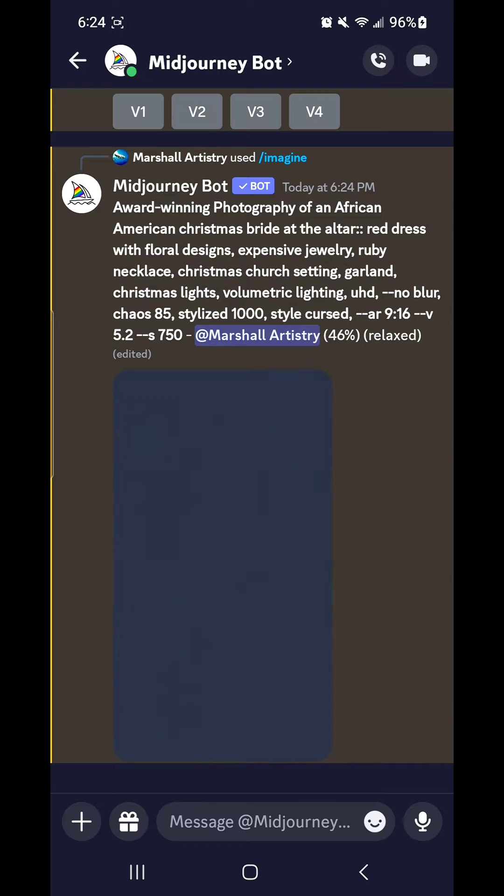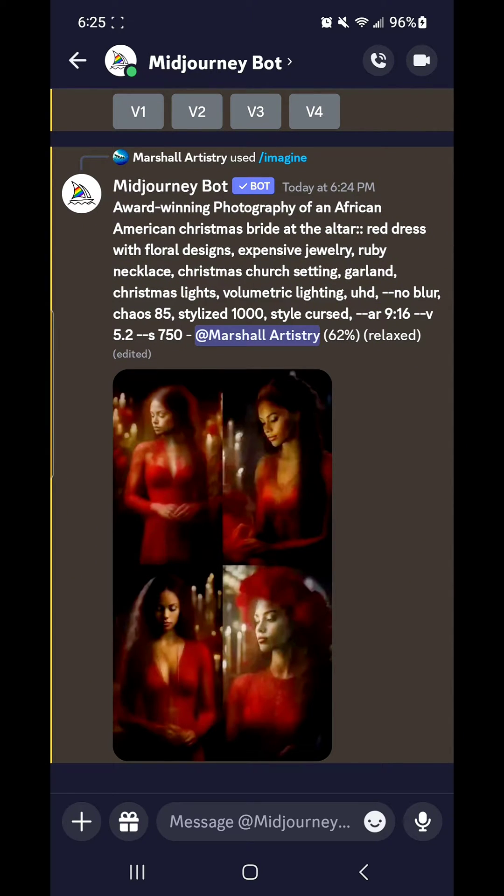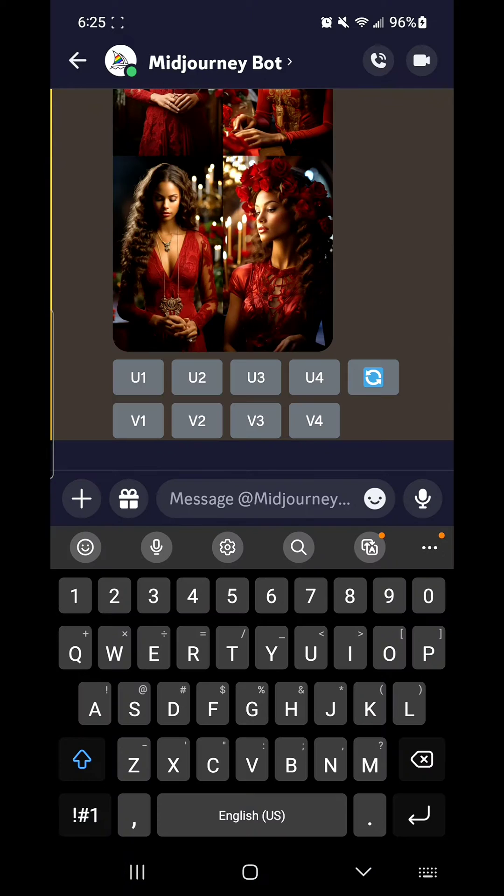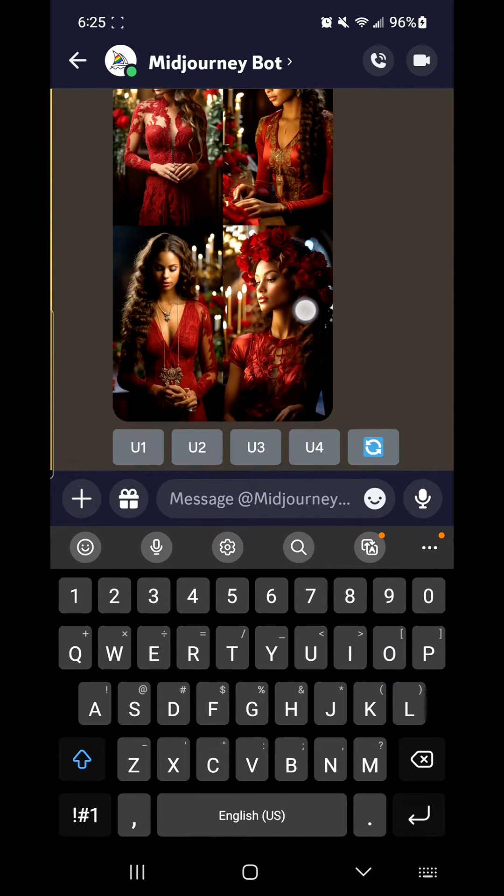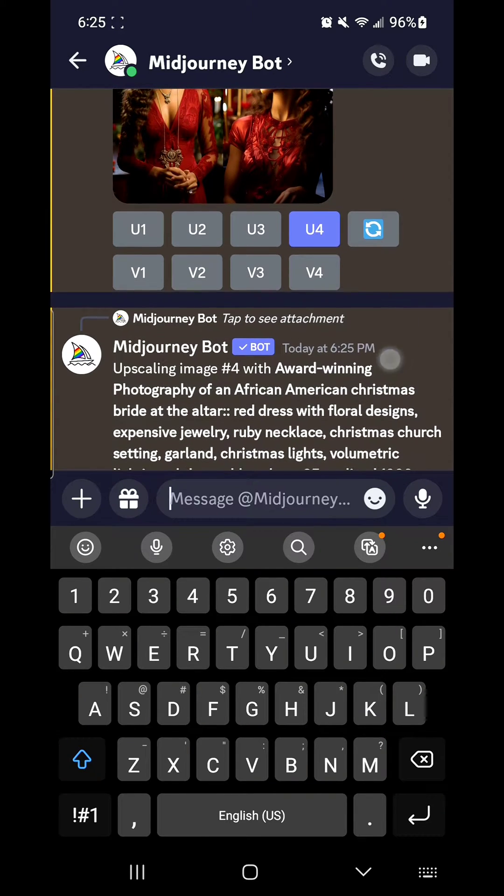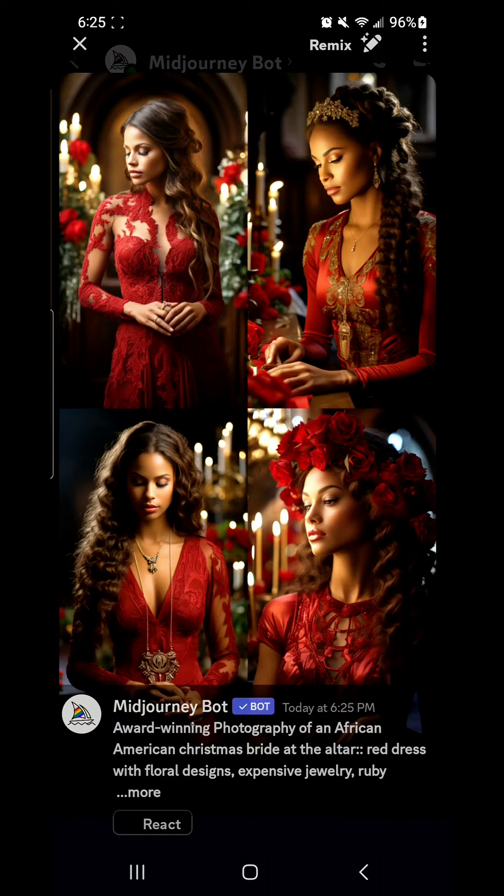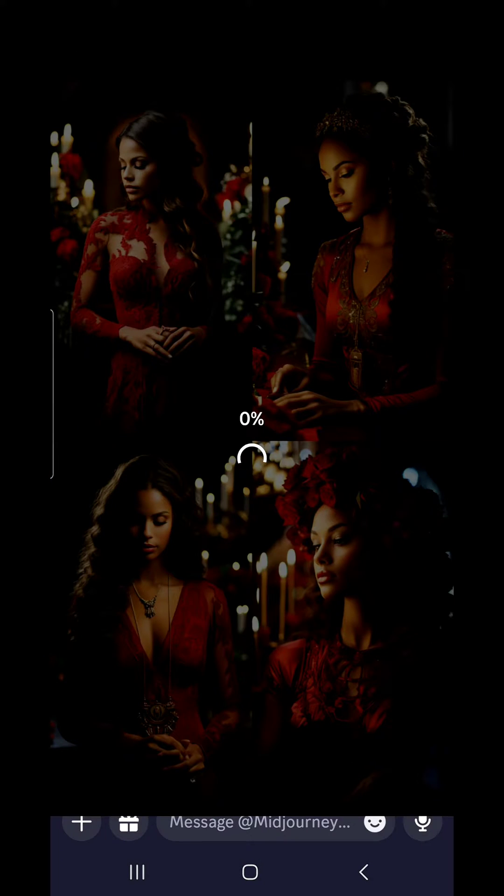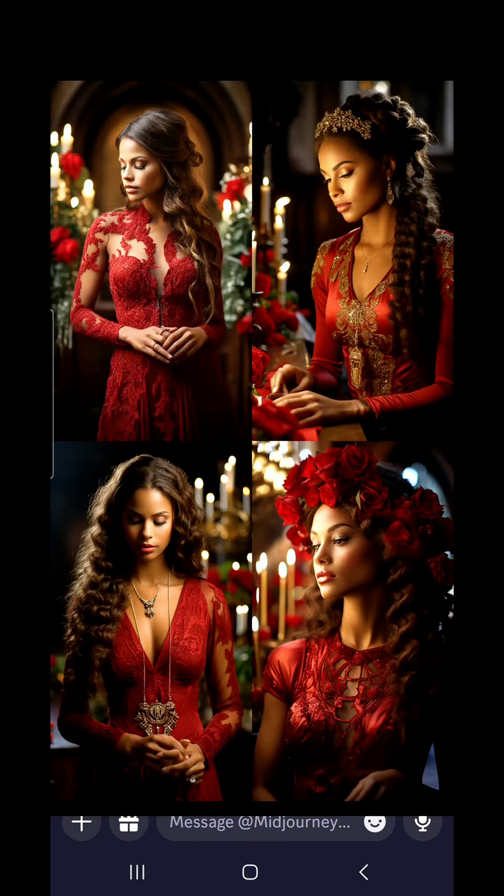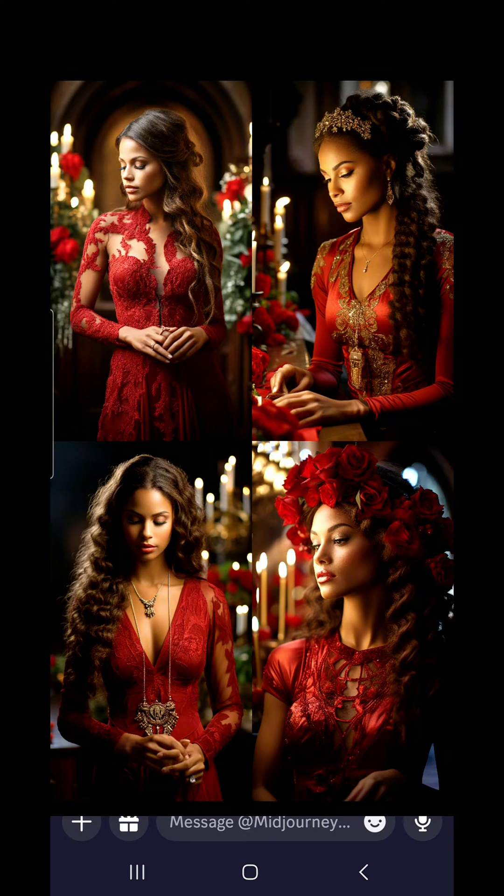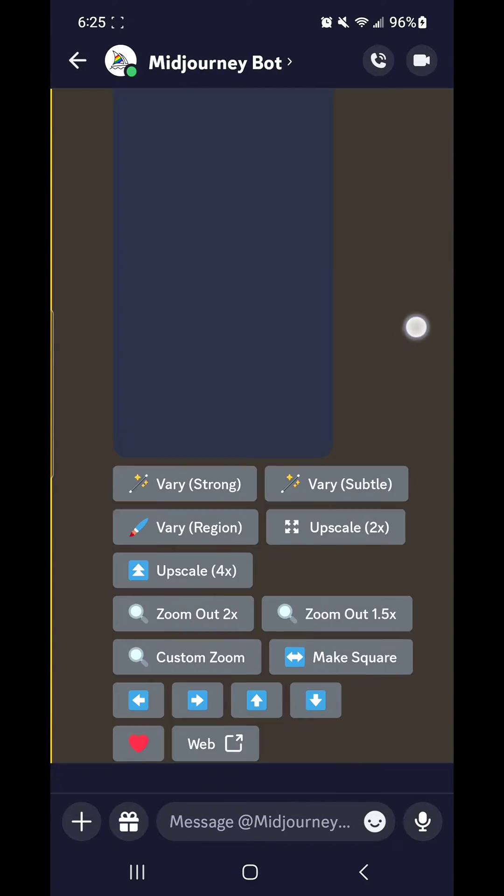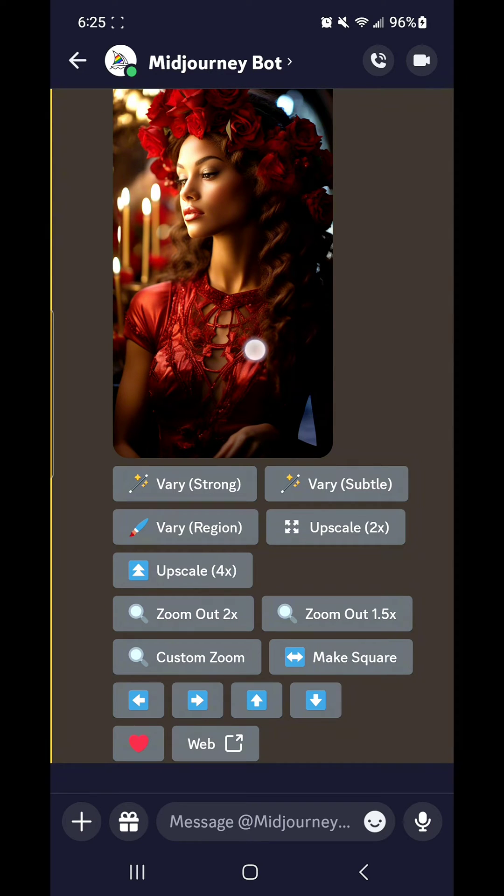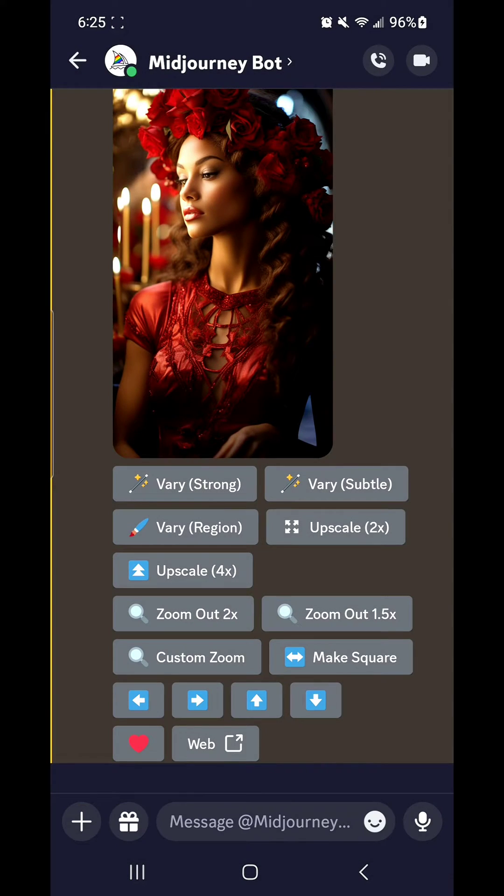Here is the result of our prompt. I did turn up the cursed style, I did turn up the chaos, I did also turn up the stylize, and this is what we've got. Something very unique, different. We're going to go ahead and pick the image number four and upscale her. That way, we can save that image and take it over to the rest of our images into CapCut.